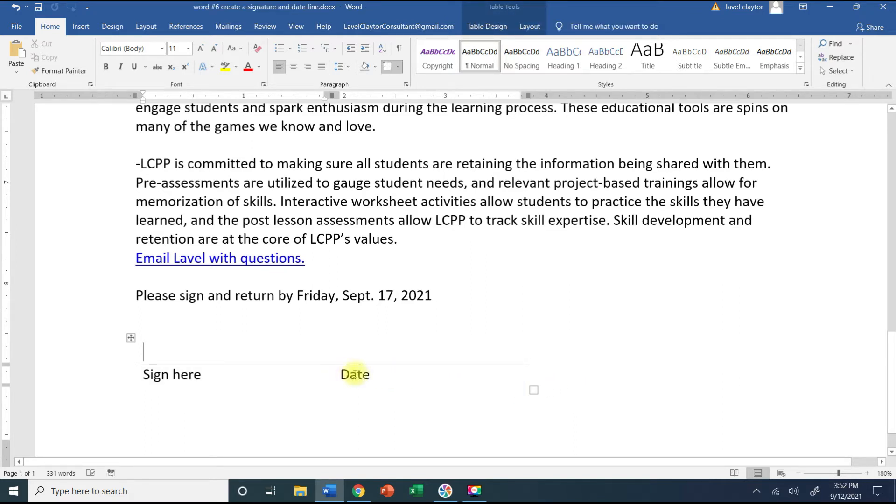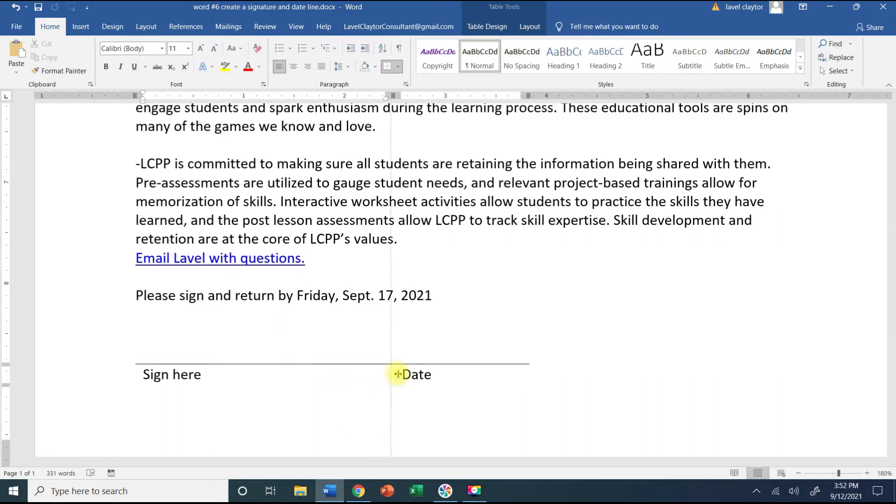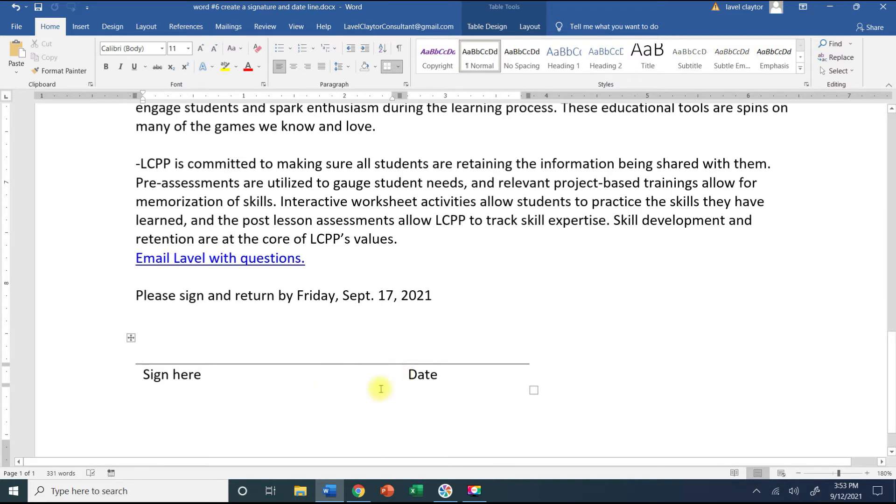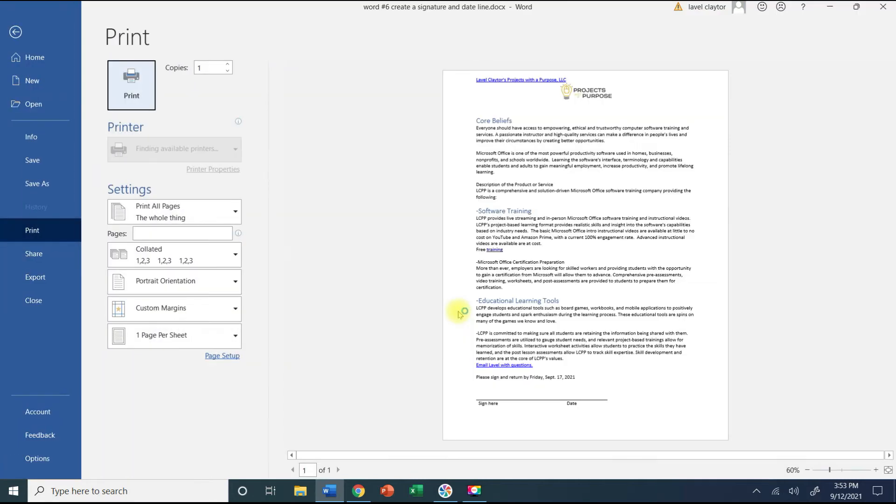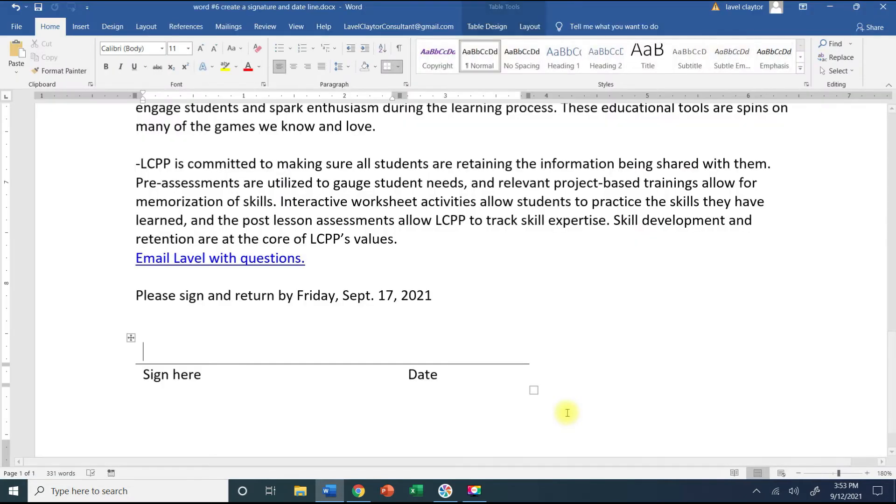Also if you need to move the date over, if you move your mouse a little bit slowly to the left you're going to get a two-headed arrow with two lines. Just click and hold your mouse and pull to the right. I'm going to do Ctrl+P for print and that looks really nice at the bottom of my document.